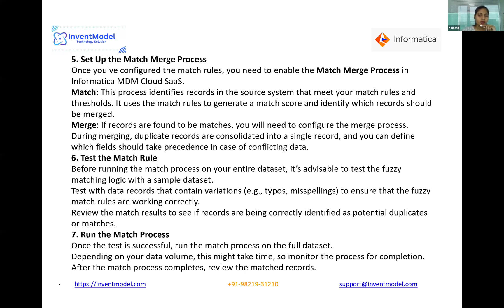The sixth step is to test the match rule. Before running the match process on your entire dataset, it is advisable to test the fuzzy match logic with a sample dataset. Test with data records that contain variations like typos and misspellings to ensure the fuzzy match rules are working correctly. Then review the match results to confirm that records are being correctly identified as potential duplicates or matches.